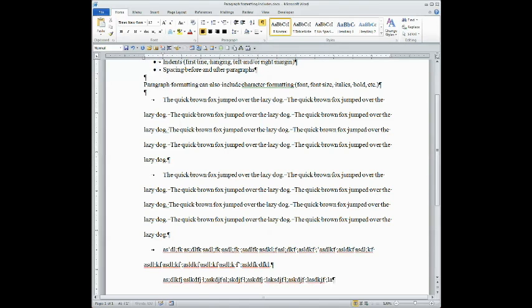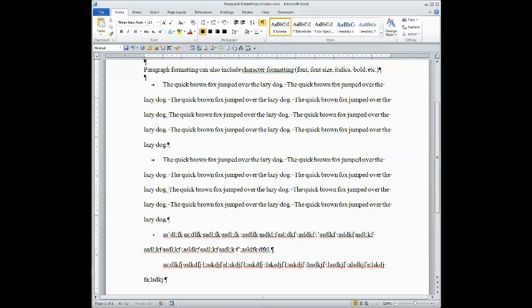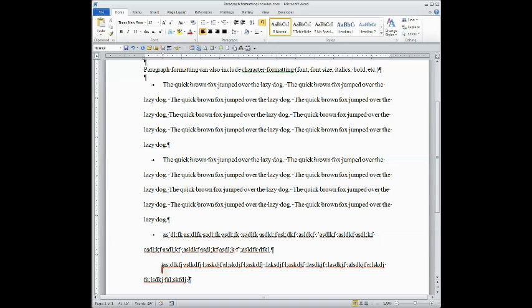So whichever you prefer, it's up to you, but you only need to do one. Either choose to manually type a tab key, or choose to set your paragraph for that first line indent. It's up to you, but APA does require that the beginning of a new paragraph must have that half inch indent.